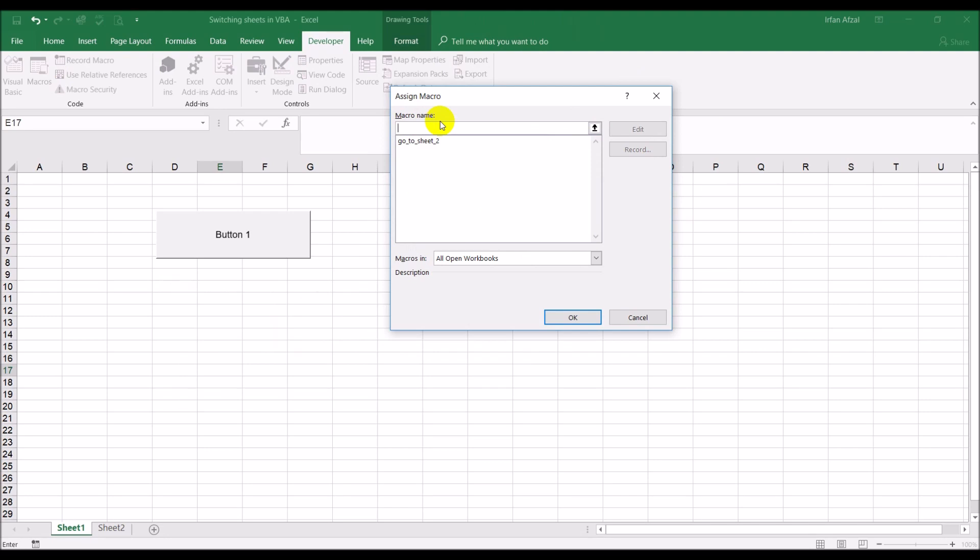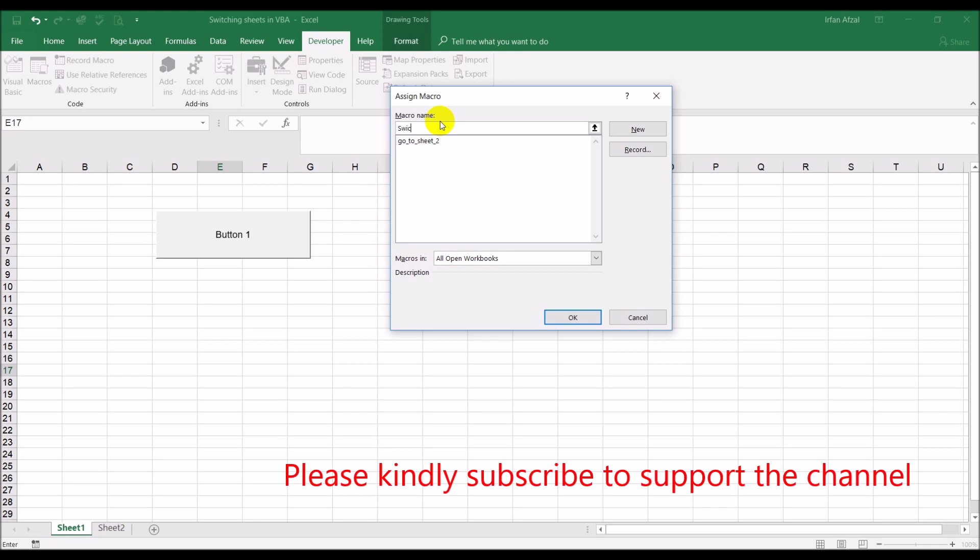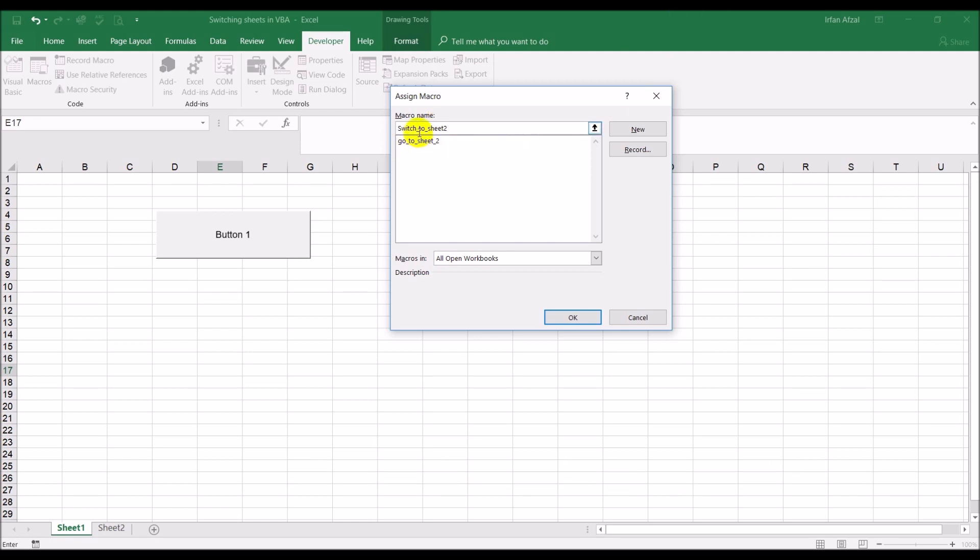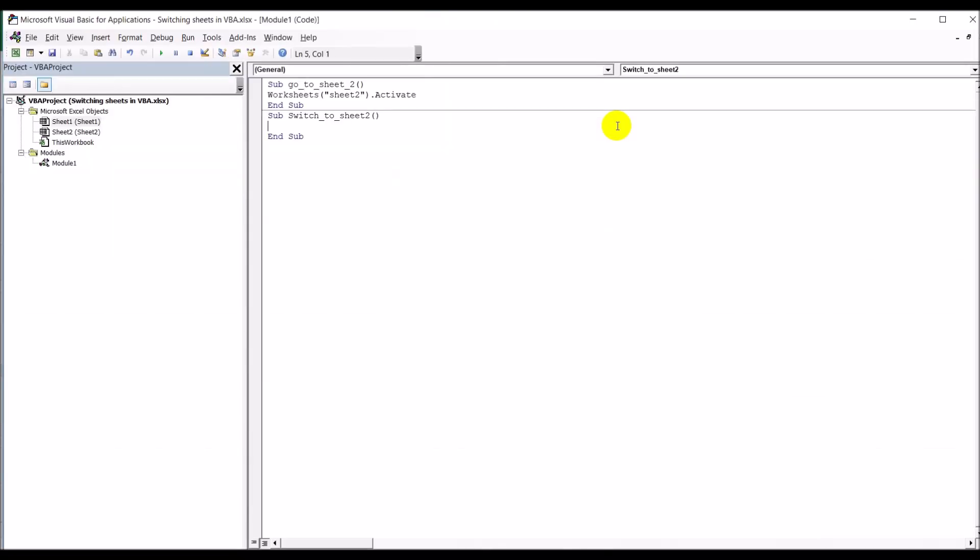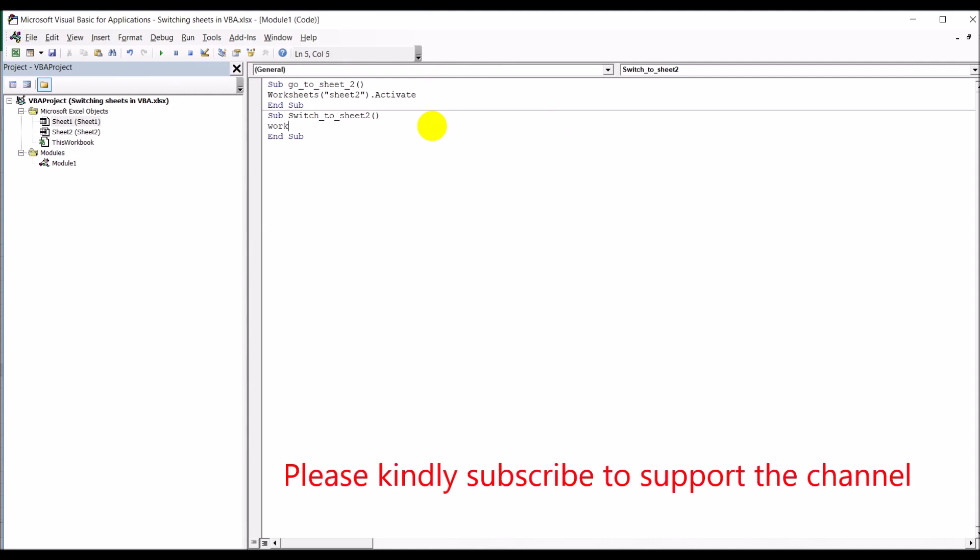Like I said I usually like to give it a name that makes more sense to me, so I will switch sheet. Just remember in the name you cannot have any spaces. You can't have any dashes, you need to use underscores. Click on new and worksheets bracket, with in parentheses sheet name, activate.